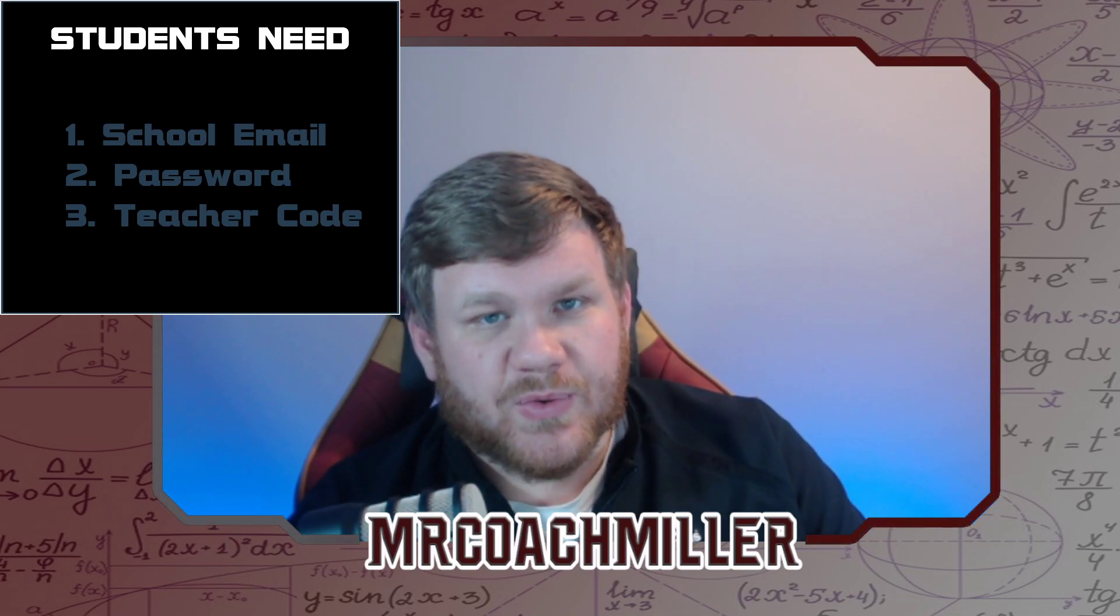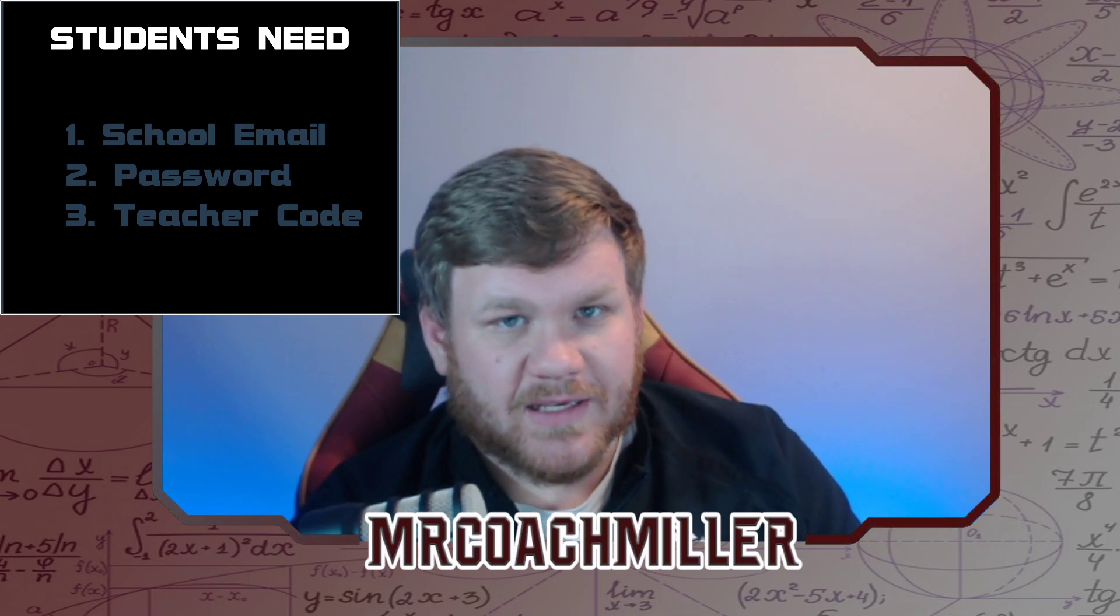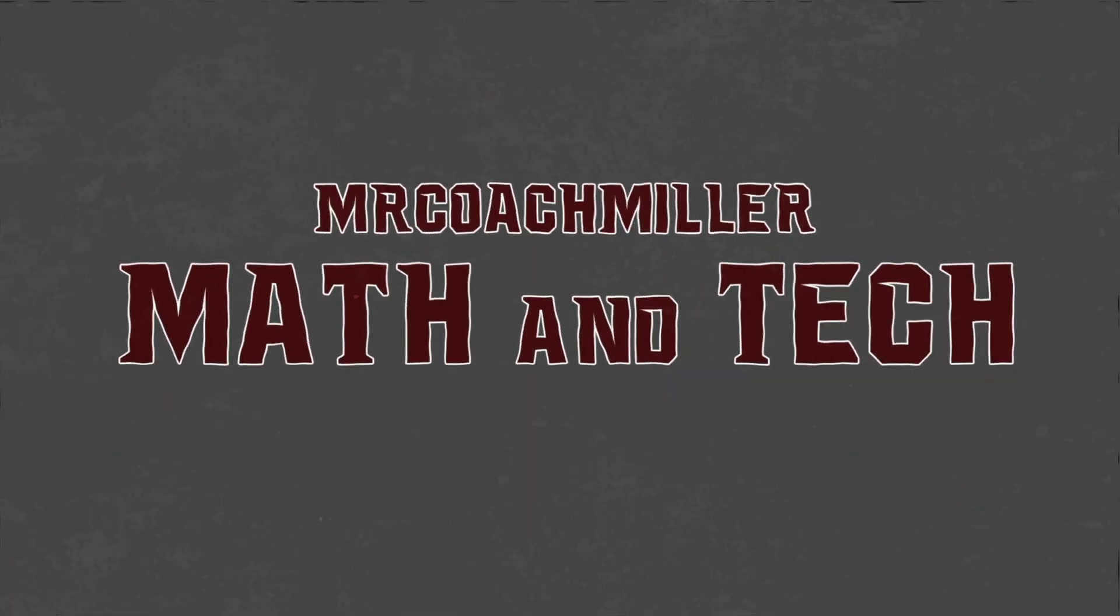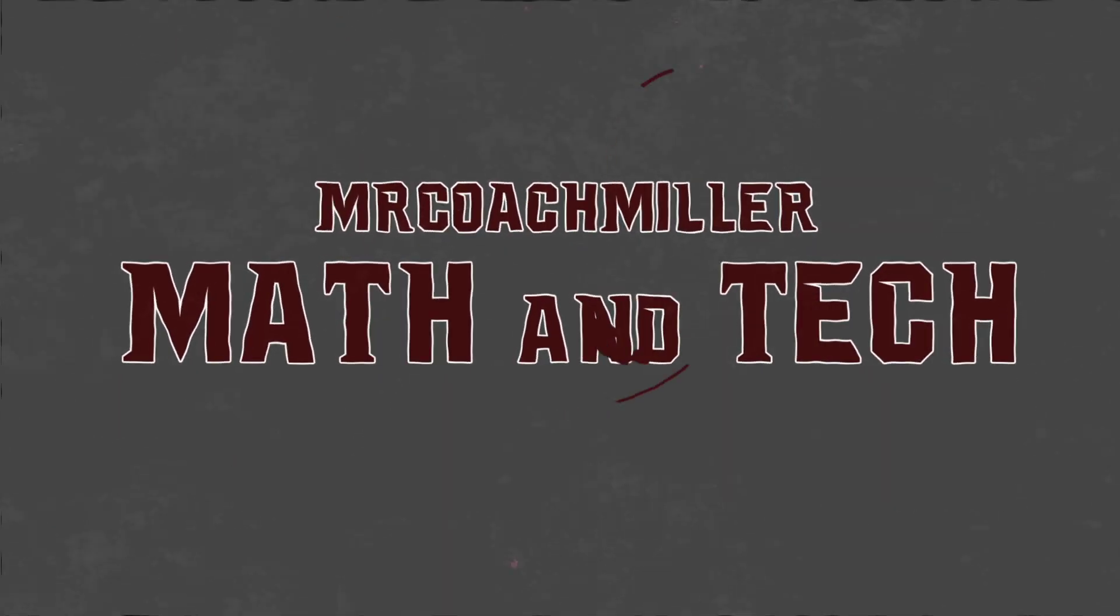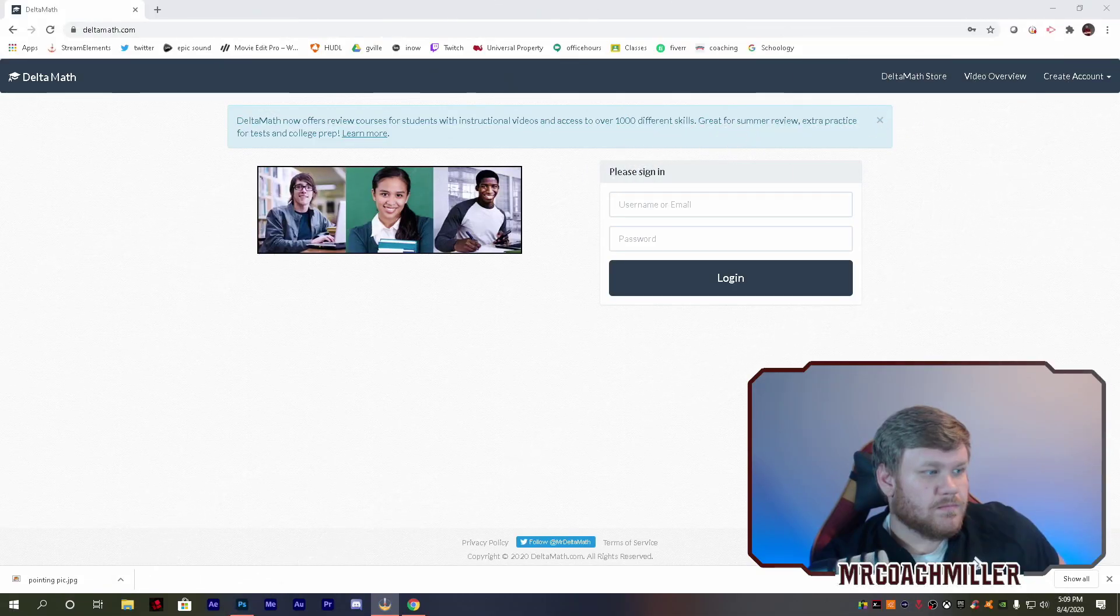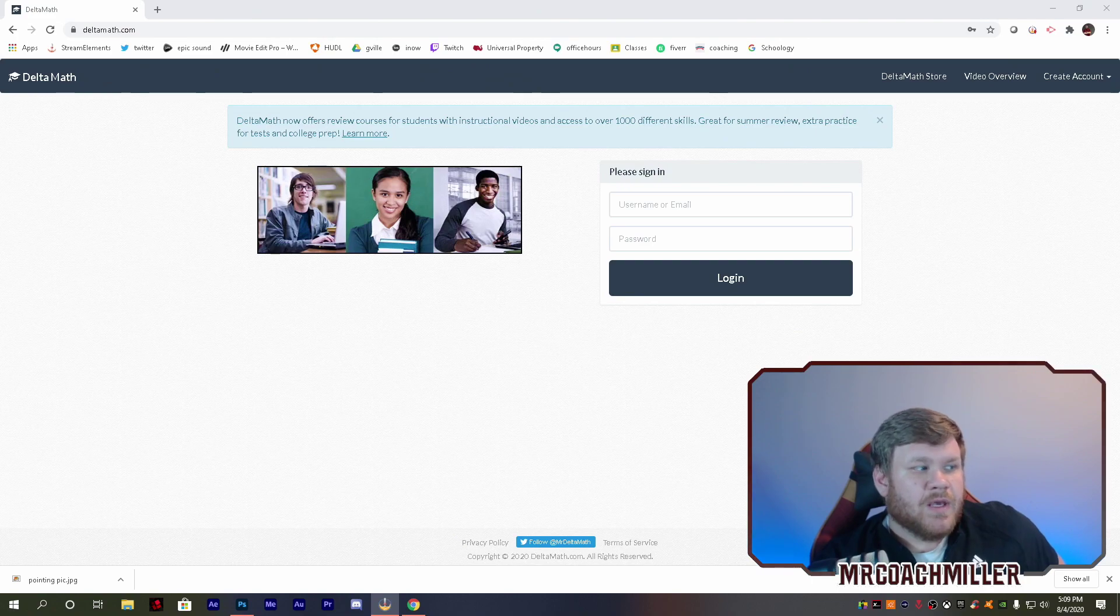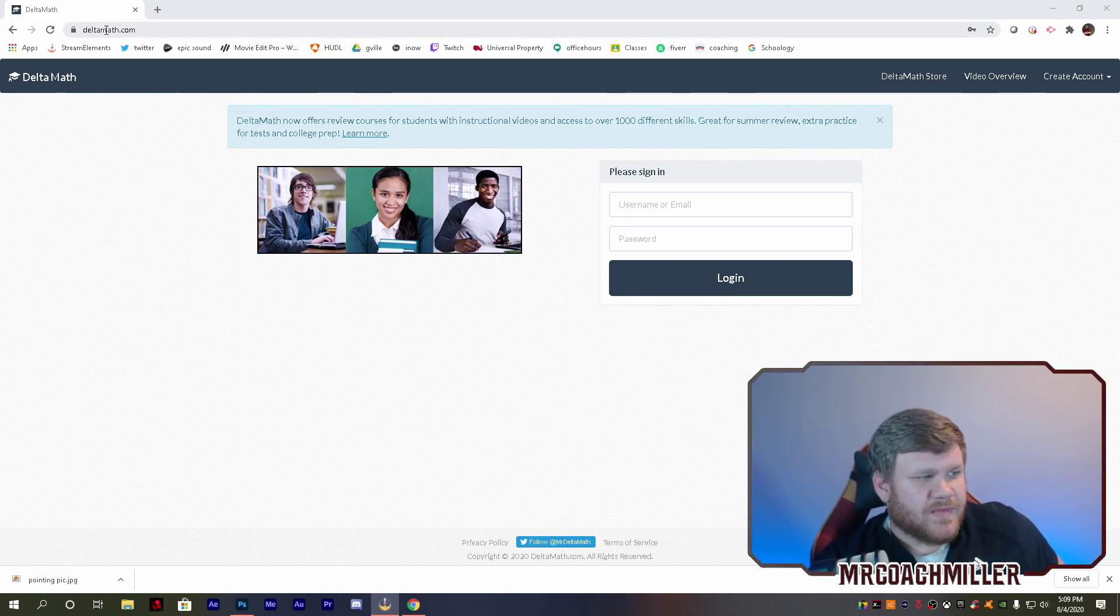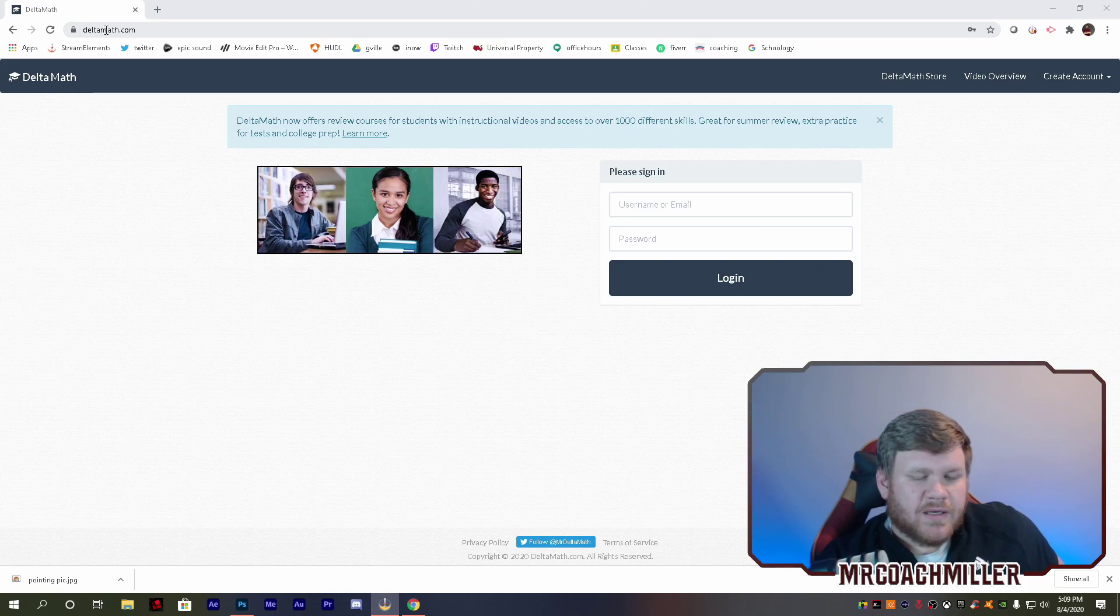So if you have those three things, let's get started. Okay, DeltaMath.com, that's where we want to go. Easy to find.